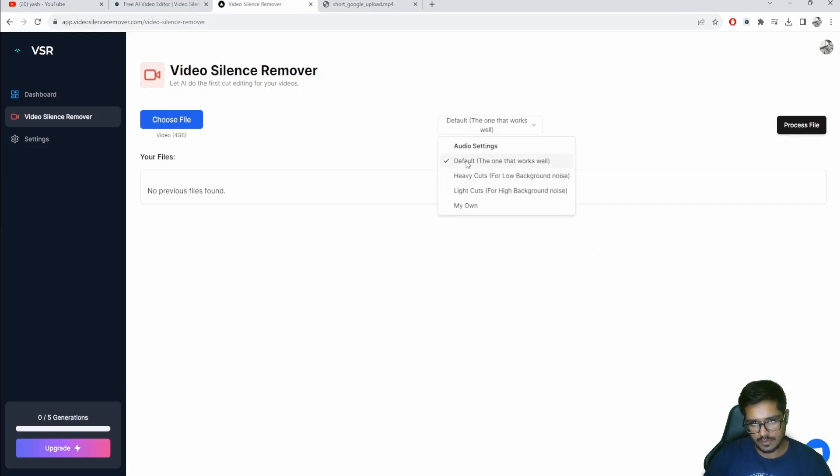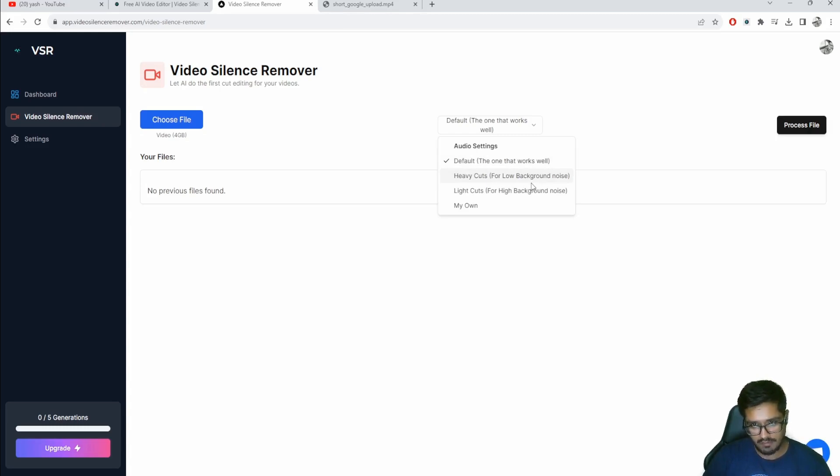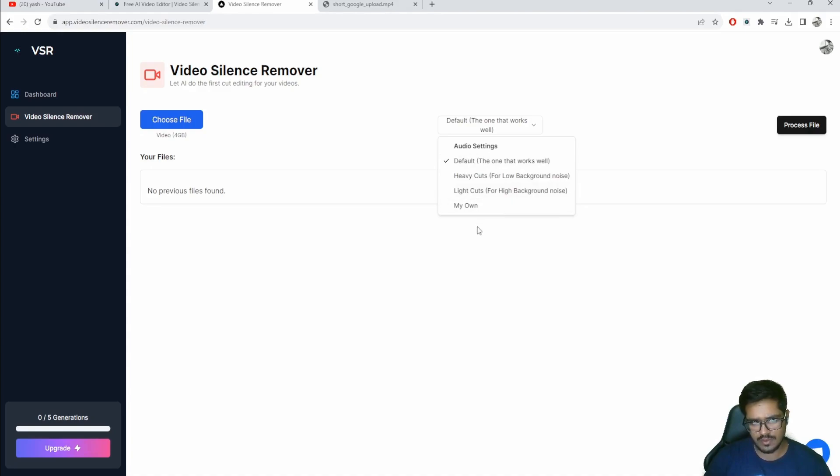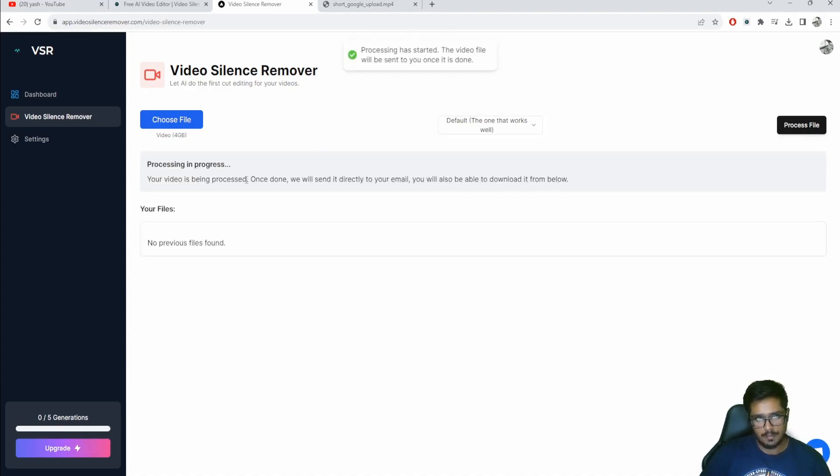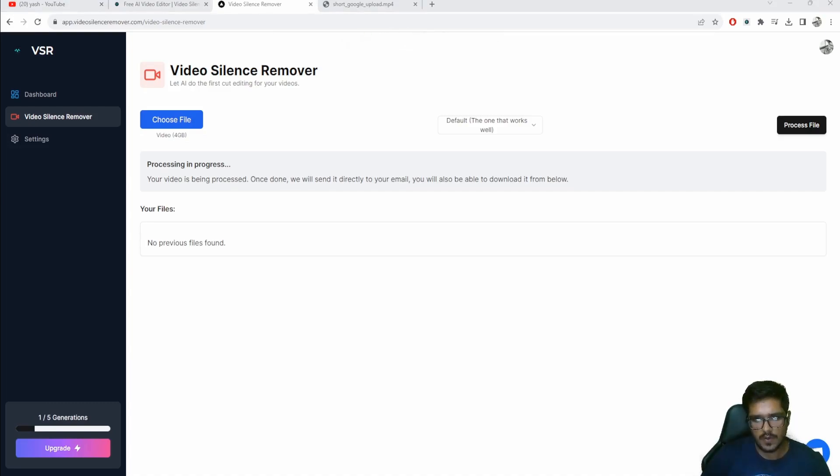Let's go back to Video Silence Remover. I've uploaded the file here and you have a couple of options. You can do the one that works well, heavy cuts where your background noise is low, or light cuts where you have higher background noise. I'm going to choose the default one because it works, and you just click on Process File.